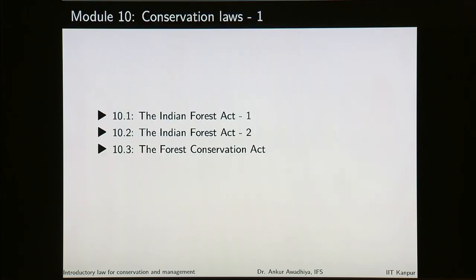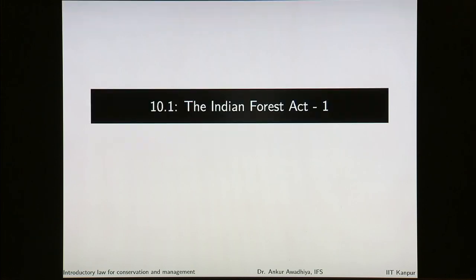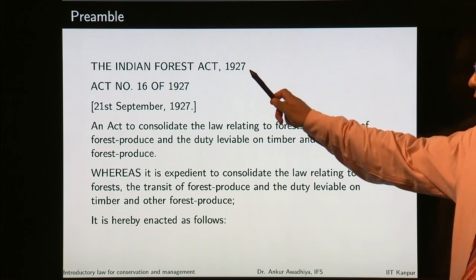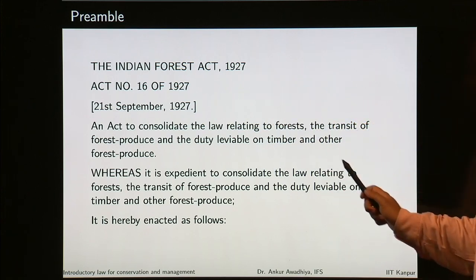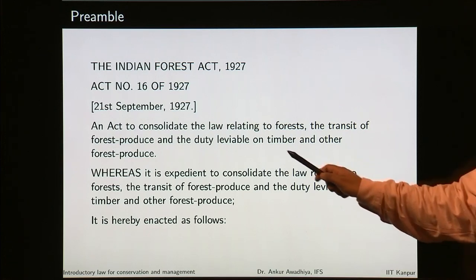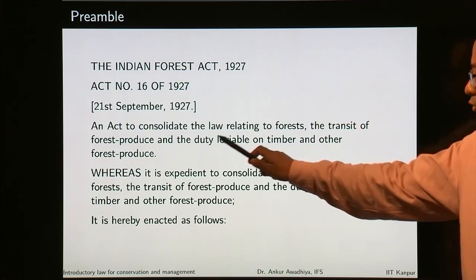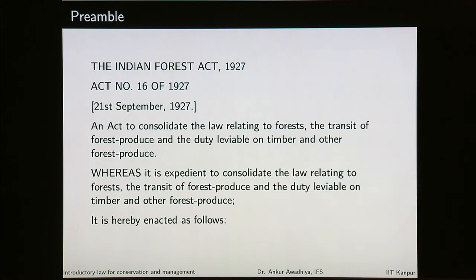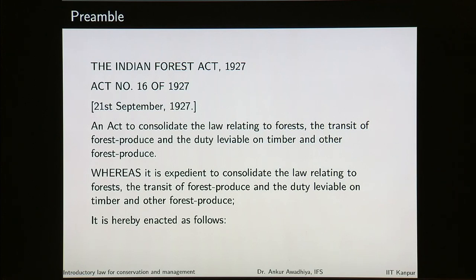In module 10, we started to look at conservation laws and we looked at the Indian Forest Act and the Forest Conservation Act. In the Indian Forest Act, we saw that this act was promulgated in 1927 and it is primarily a mercantile act — an act to consolidate the law relating to forests, transit of forest produce, and duty leviable on timber and other forest produce. This is the primary objective of this particular act.